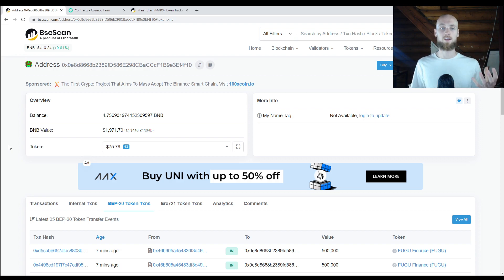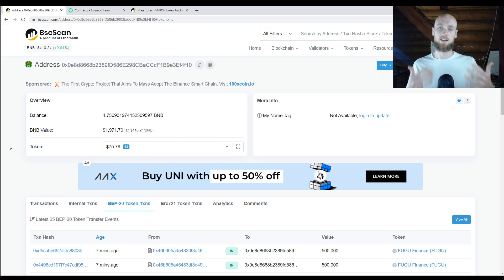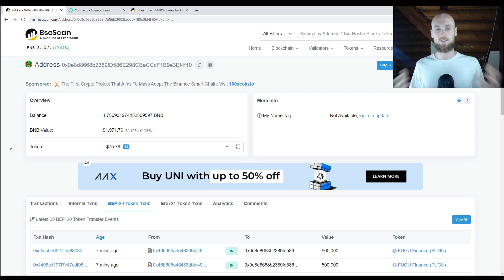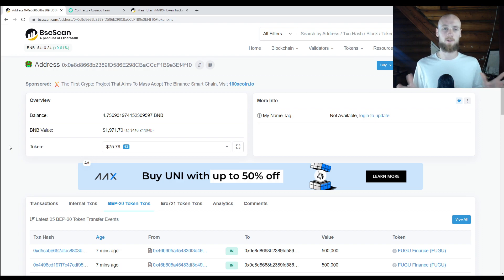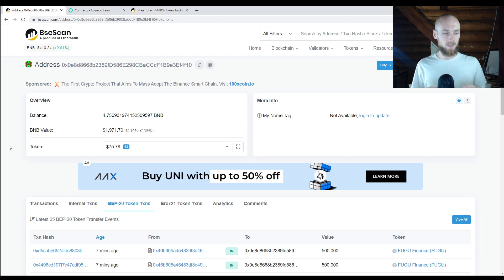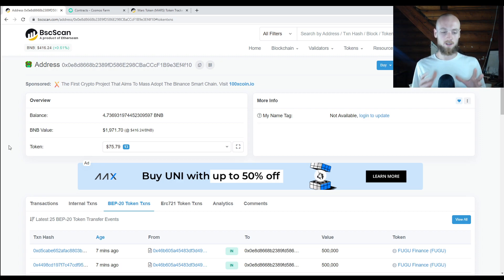First I'm going to show you how you check your own public address and see the transactions going in and out. Then I'm going to show you how to check smart contracts and the addresses of projects you might be looking to invest in, and how to get information from BSCSCAN about those projects. This is where all the real information is — everything else is basically marketing from the project. This is where the real meat is, like if you're an investigator. This is where you get your evidence and your statistics.